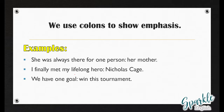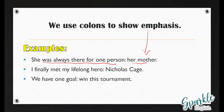We can also use colons to show emphasis. Example: 'She was always there for one person: her mother.' We want to emphasize who she was always there for, so we put a colon after the complete independent clause. If the sentence were simply 'She was always there for her mother,' you wouldn't need a colon. But here, the colon emphasizes that her mother is who we're talking about. Further examples: 'I finally met my lifelong hero: Nicholas Cage.' 'We have one goal: win this tournament.' The colon provides emphasis and connects two directly related parts.